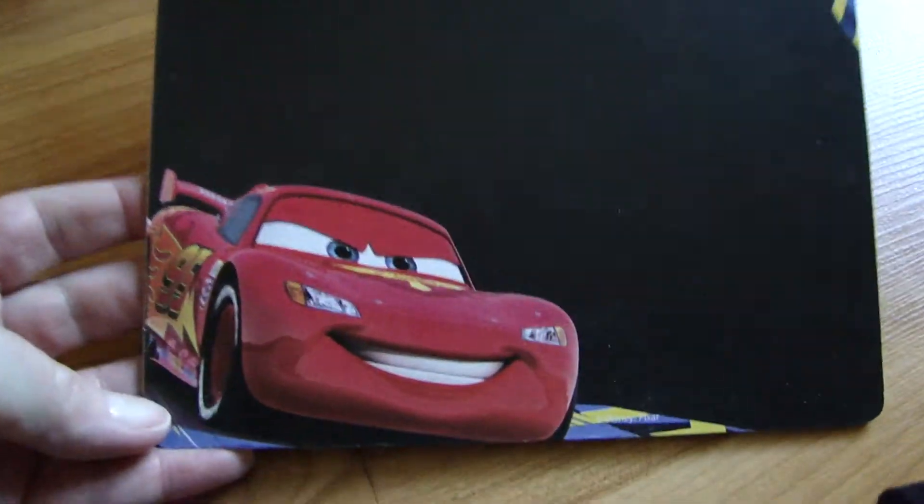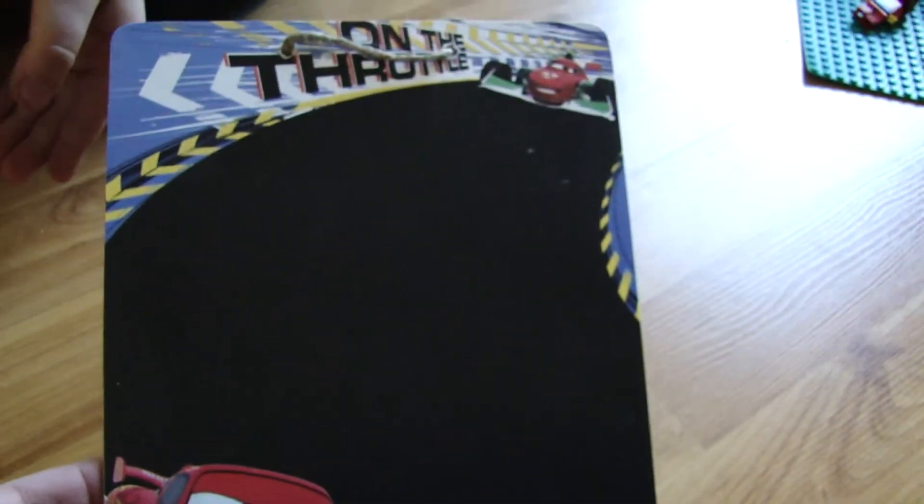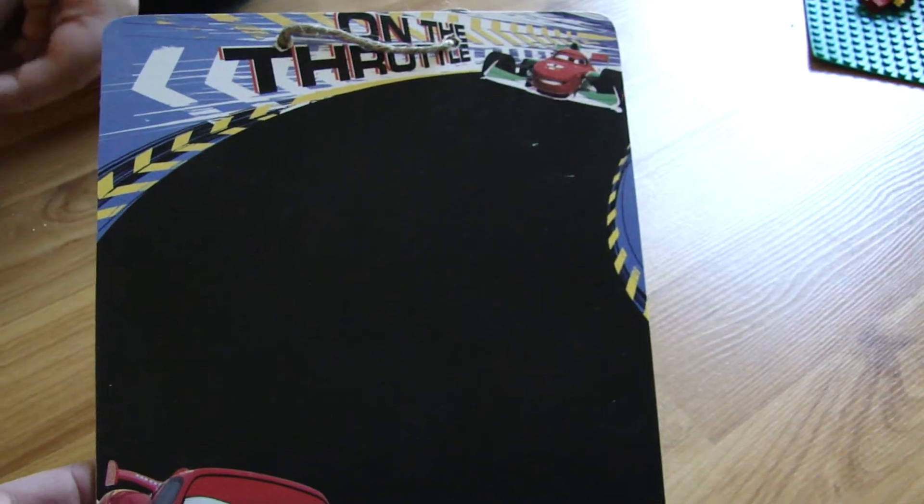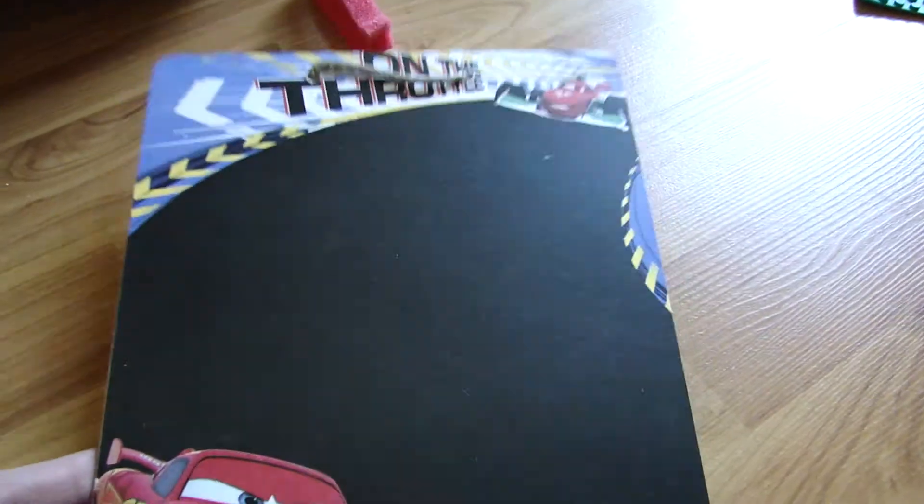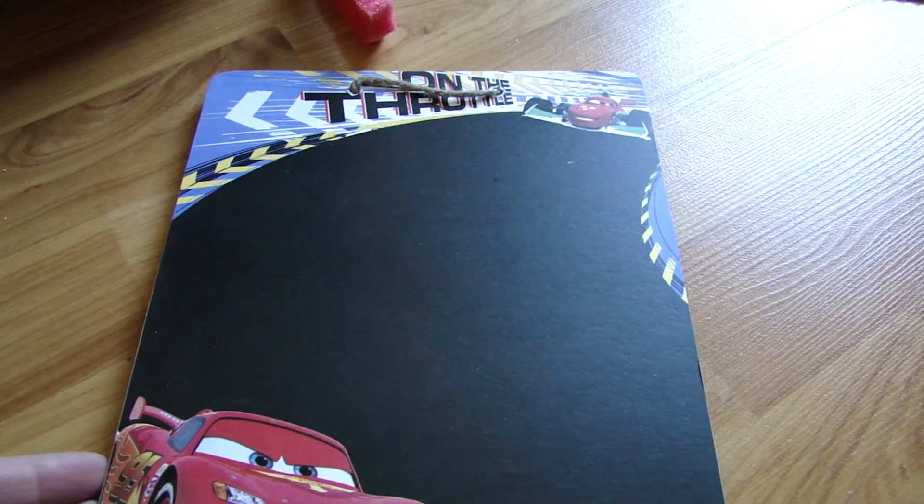There's a nice picture of Lightning McQueen on there, a nice picture of the track. It says 'On the Throttle' and shows the road.